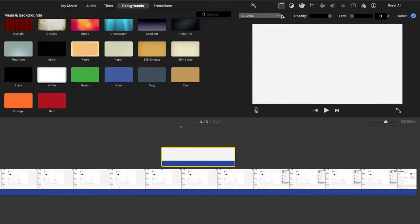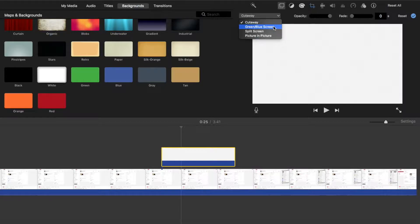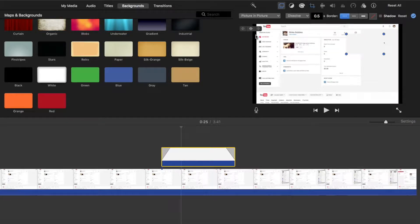I'm going to come down here to this dropdown menu right below it, and you can see you've got green screen, split screen, and I'm going to choose the picture-in-picture feature.